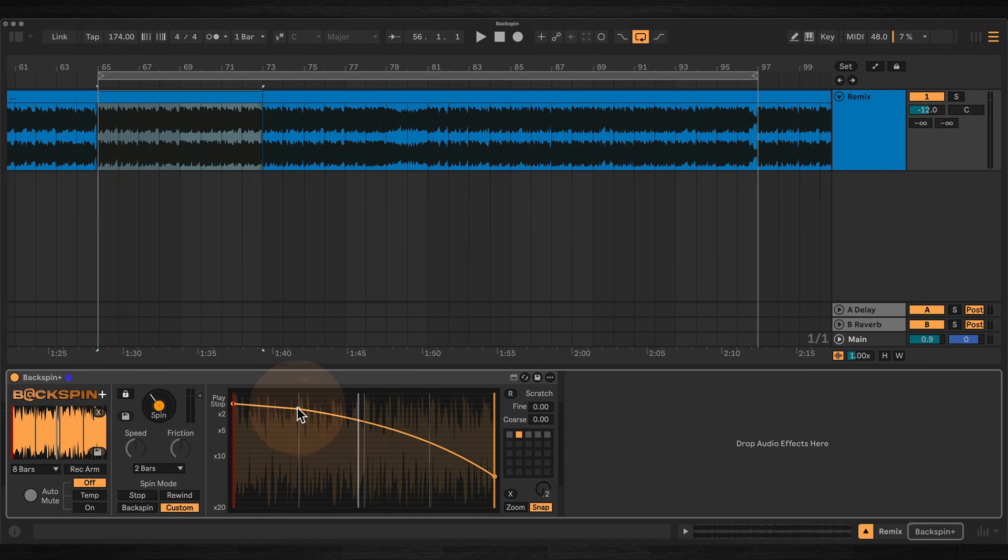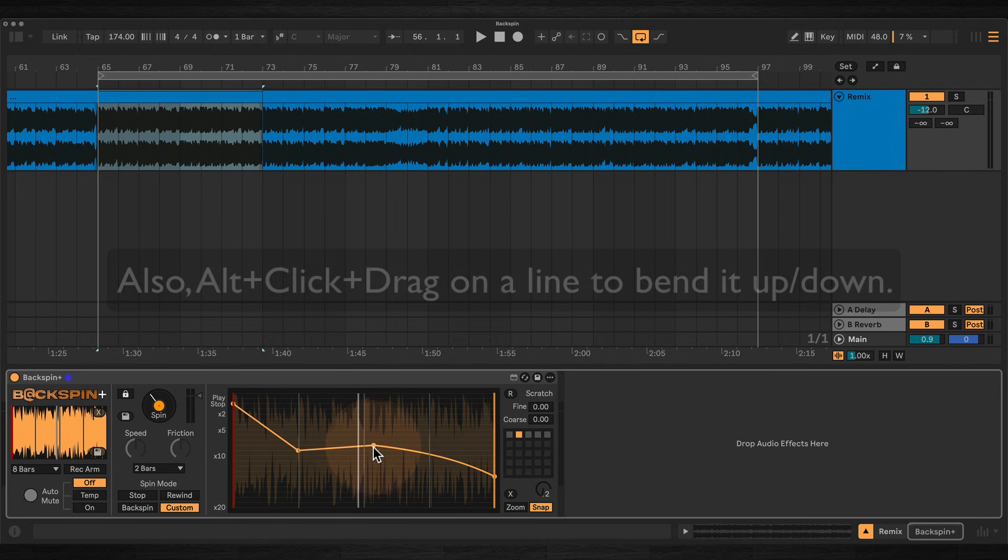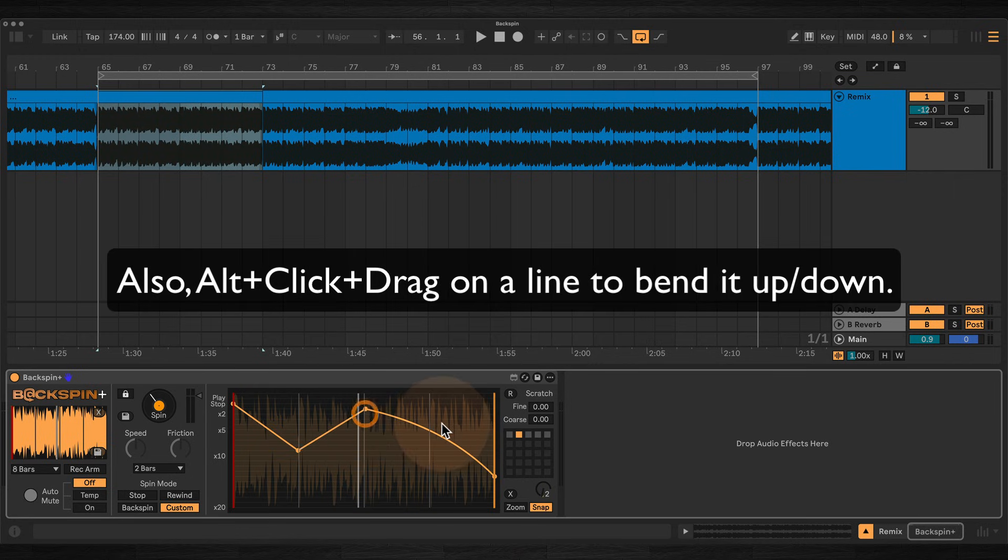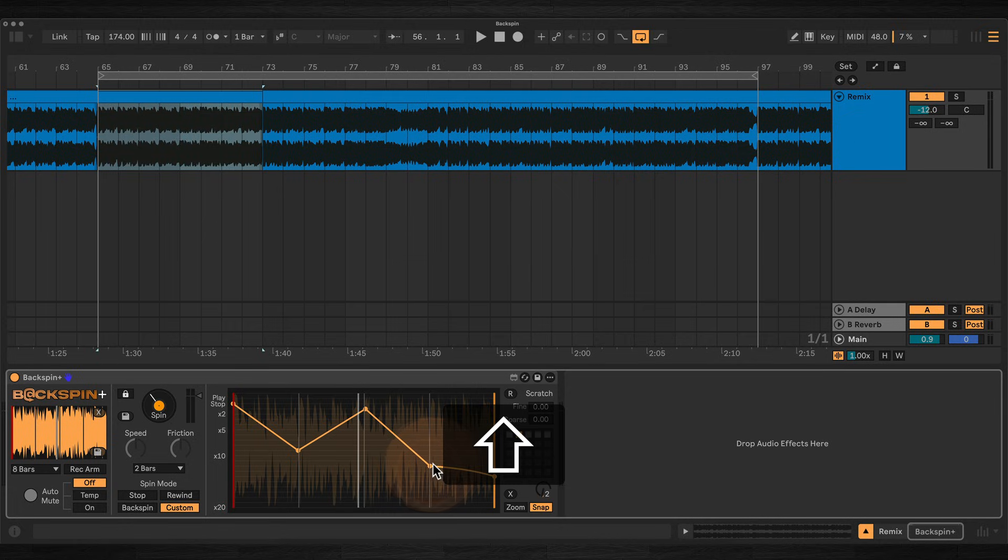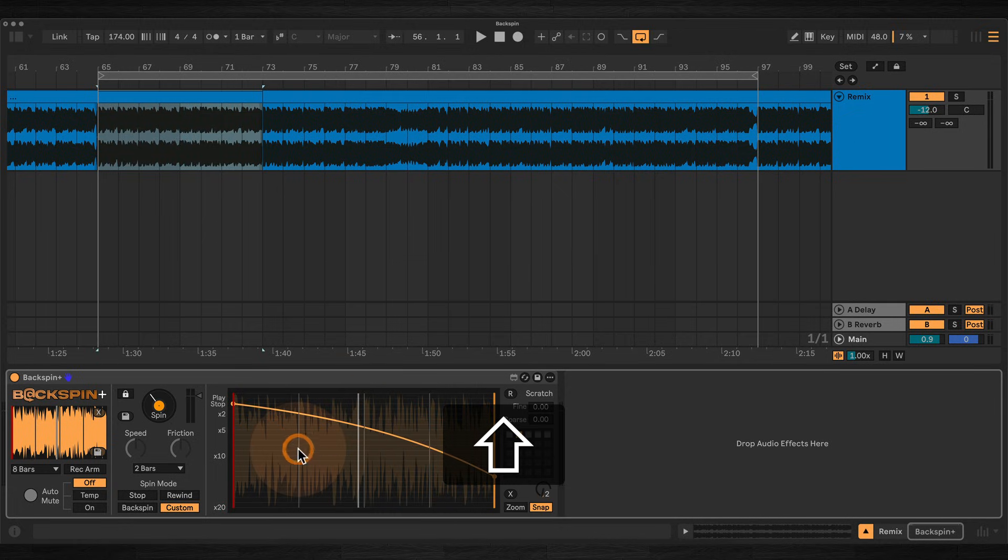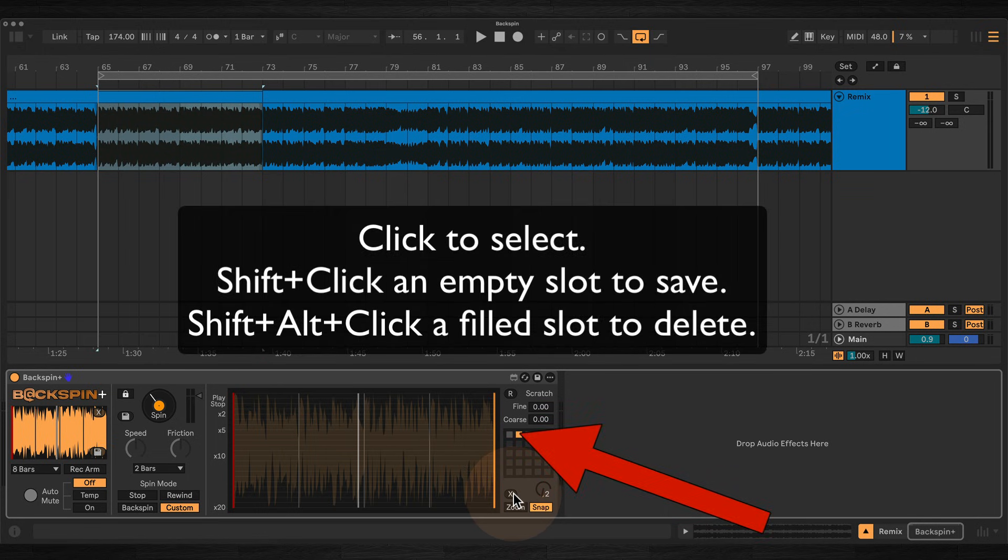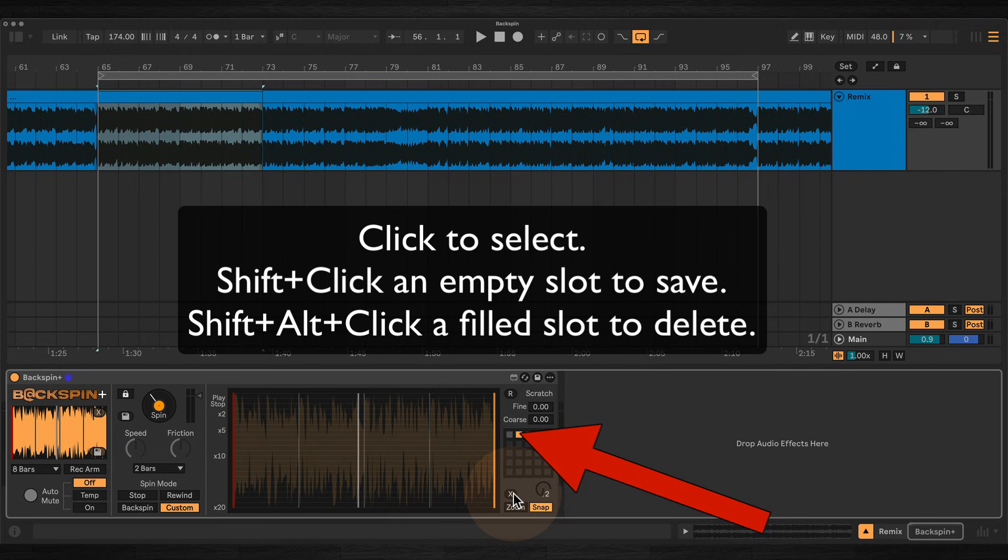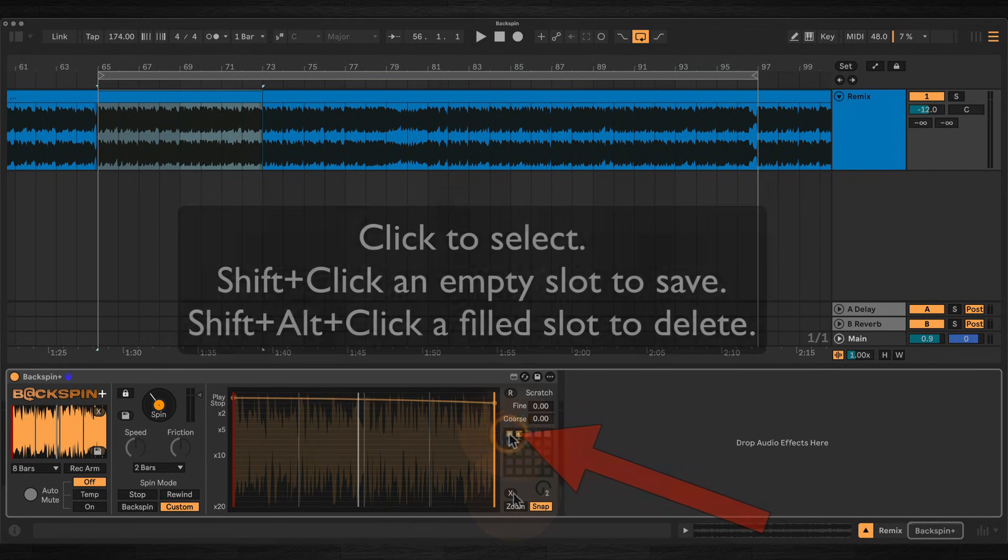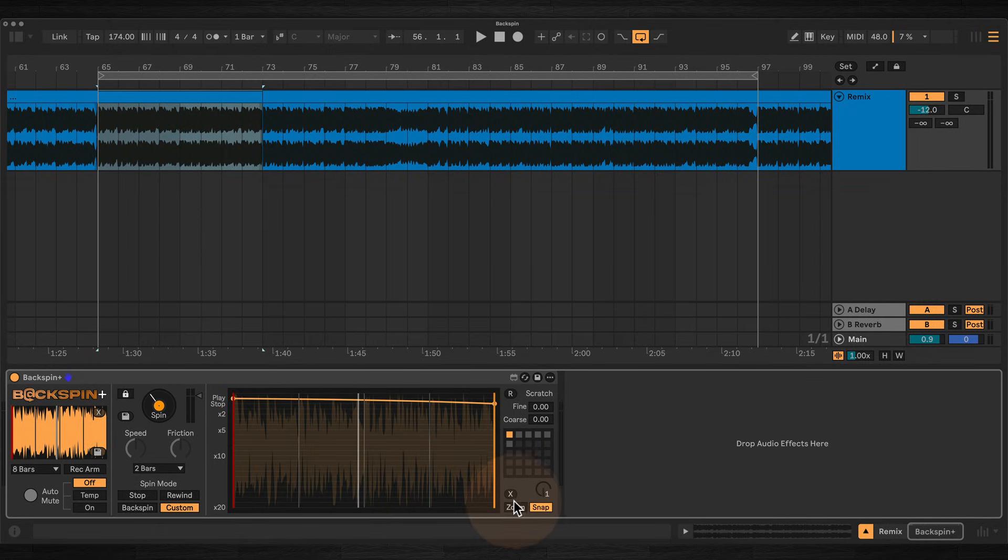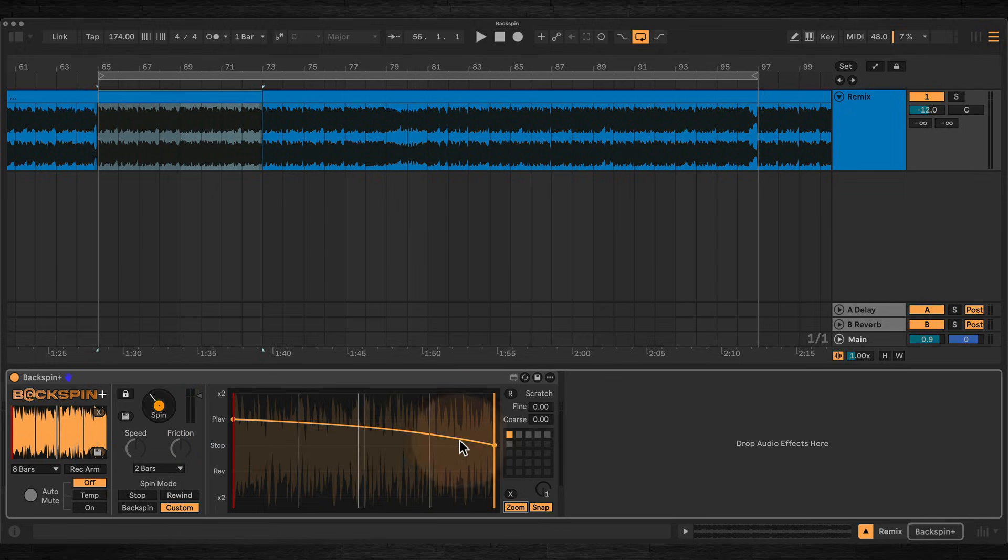Just click filled presets to load the stored envelope. You can add points by clicking, delete them by shift clicking, or clear the envelope altogether with the X button. Presets are saved by shift clicking and deleted with shift alt and click. Zoom lets you focus in on the slower speeds which are closer to a complete stop, and snap helps you place vertical points precisely.